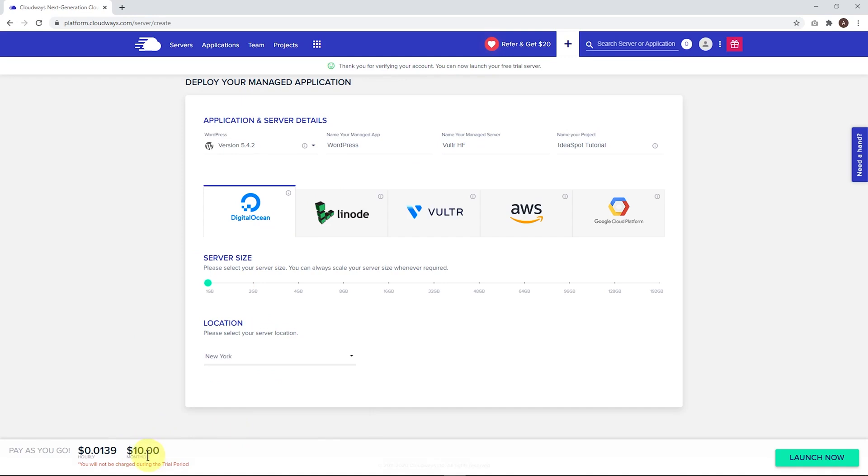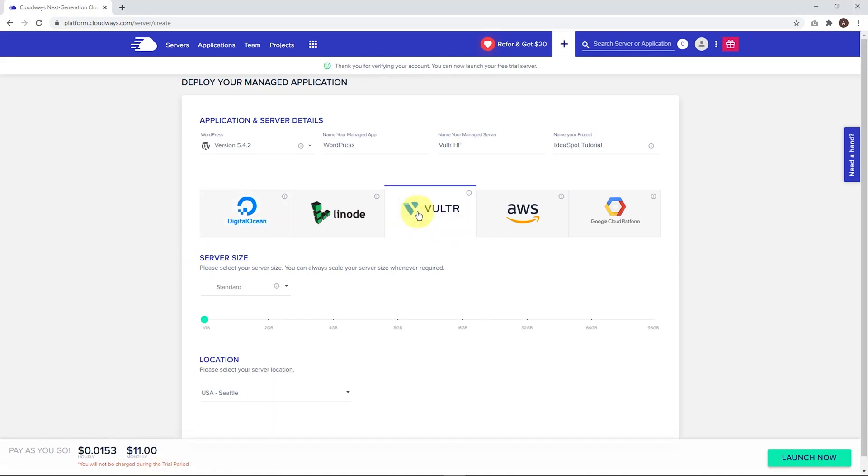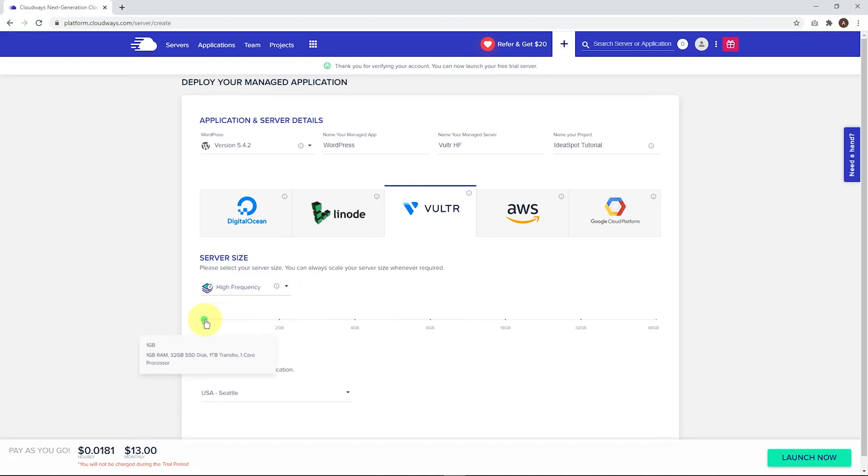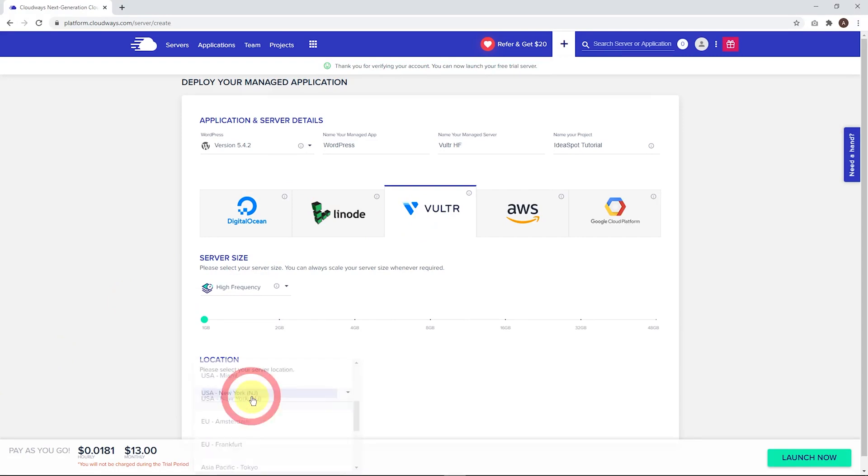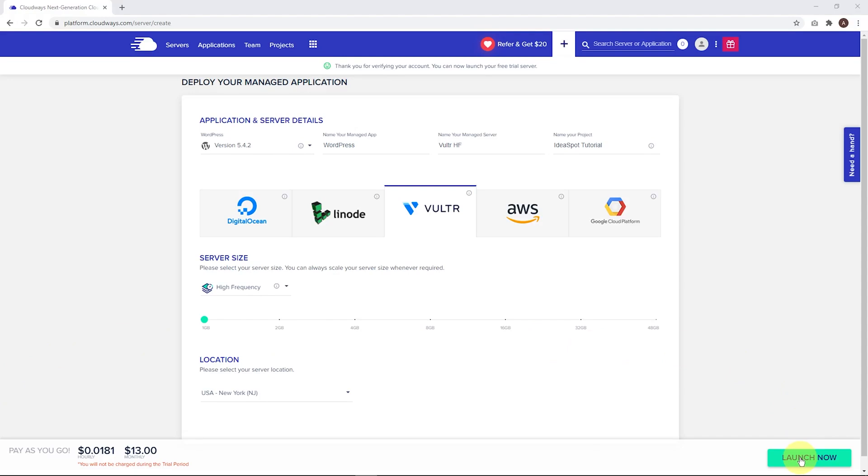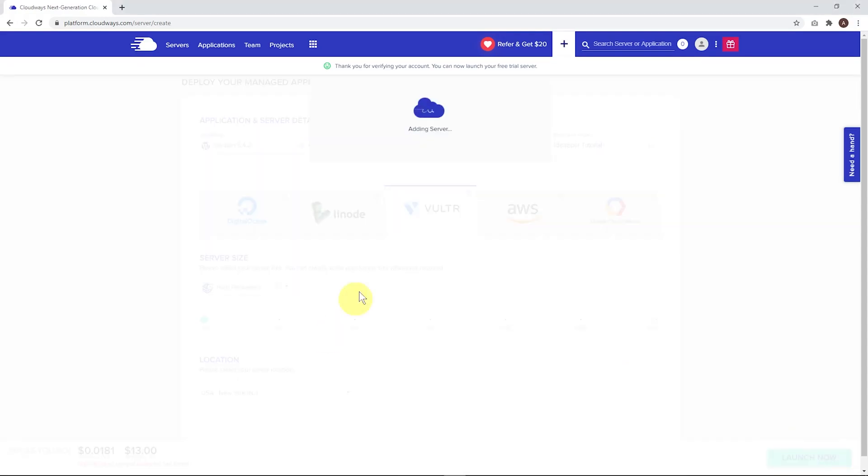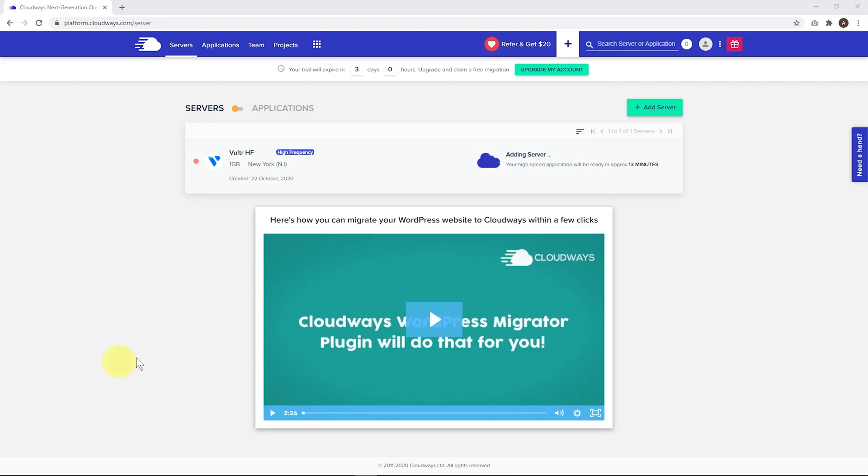That'll only be $10 a month, but the one I use and recommend is Vulture using the high frequency option. This is very high performance. I'm using the one gigabyte and choosing something close to your audience. Most of my audience is North American so I'll choose New York. That's $13 a month. We can launch this server. Click launch now and our server will start setting itself up. You'll get an estimated time on the next screen.